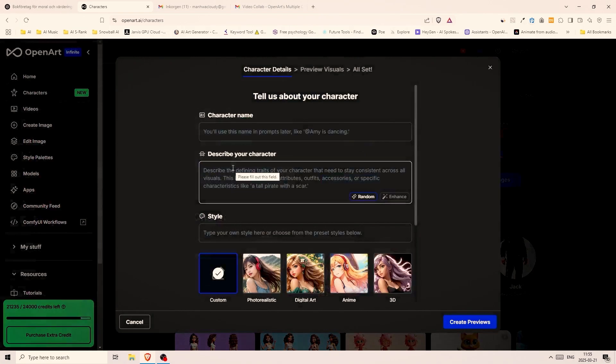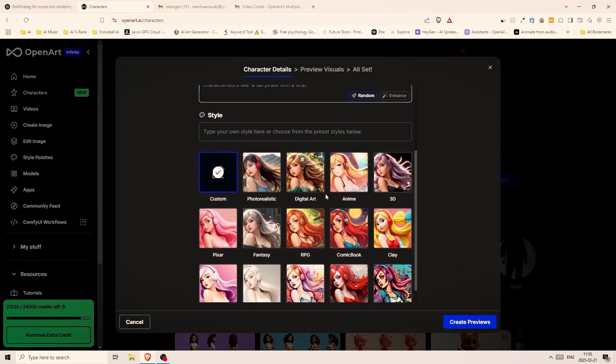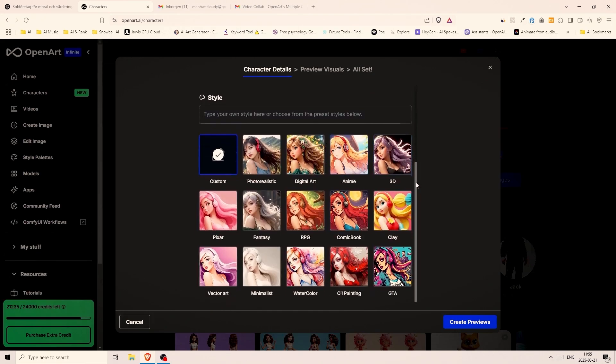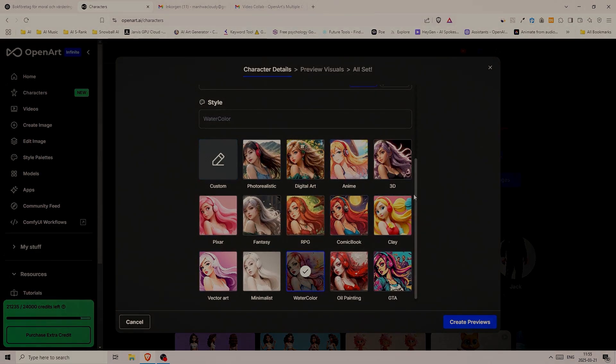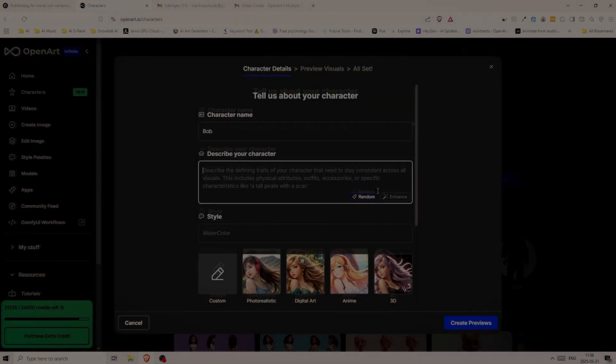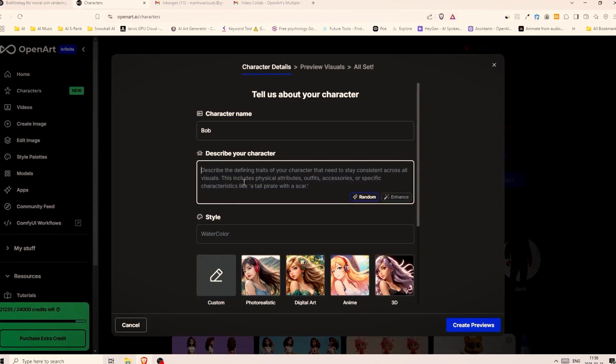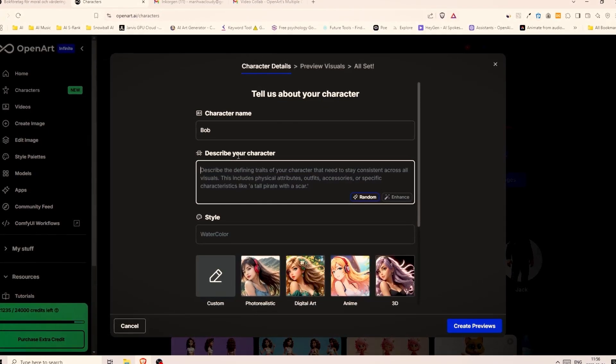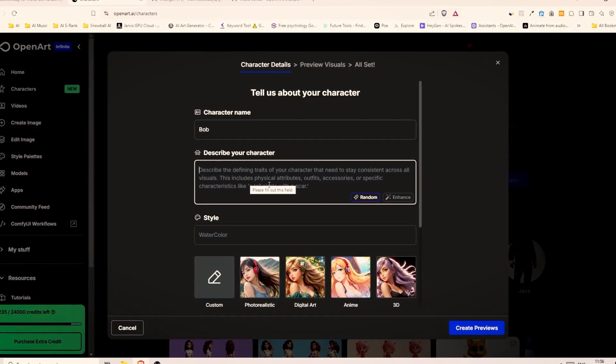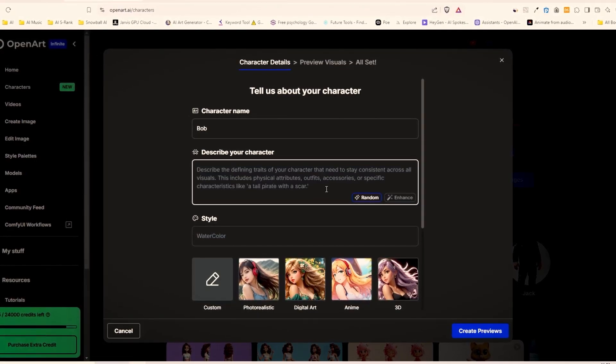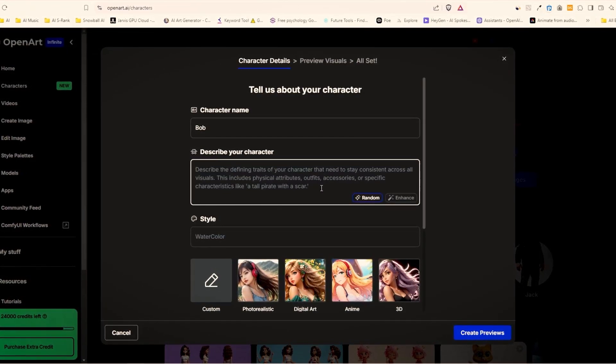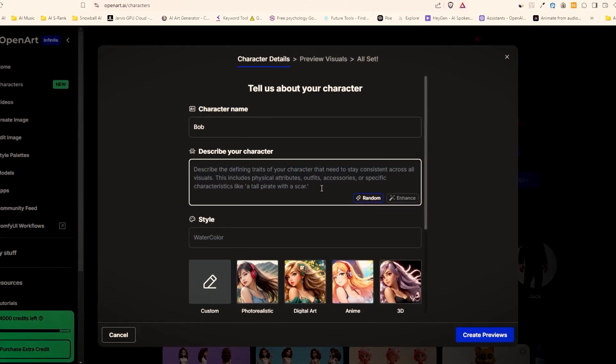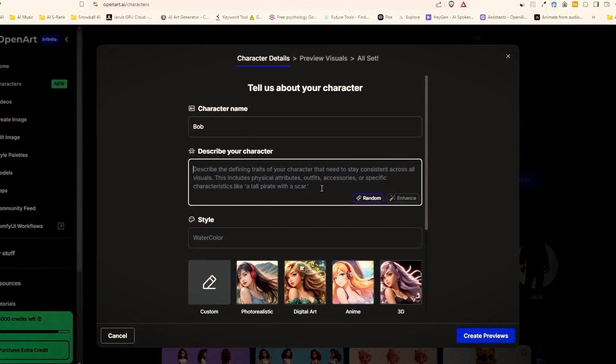Once this window pops up we have the option to pick a name for our character. Maybe you already have a character and a name which is even better. I will start with picking a style. As you see there are a bunch of different styles and you can always describe the style if it isn't among the options down here. I will go with a watercolor style for this one. For the name I will just go with Bob. For the description focus on the appearance and the clothes. If you have a hard time coming up with the description you can use something like ChatGPT to help you describe a character.